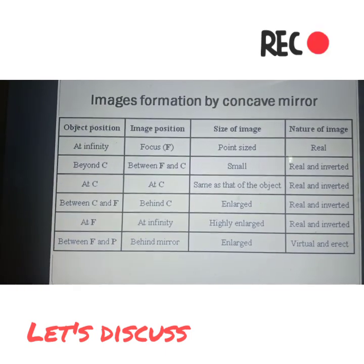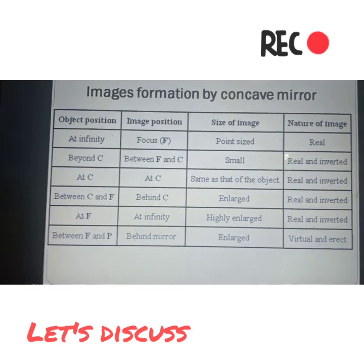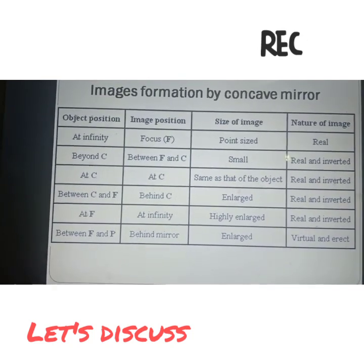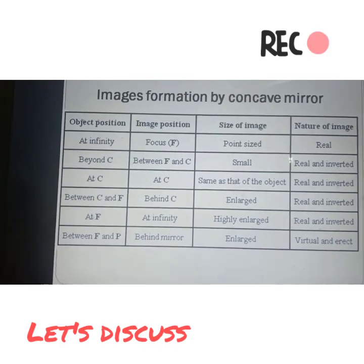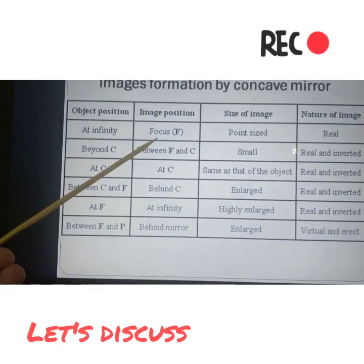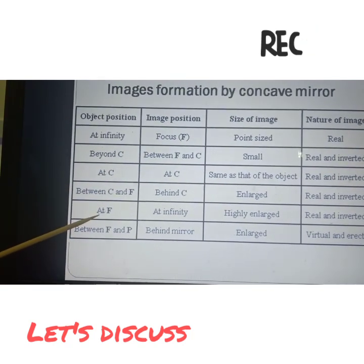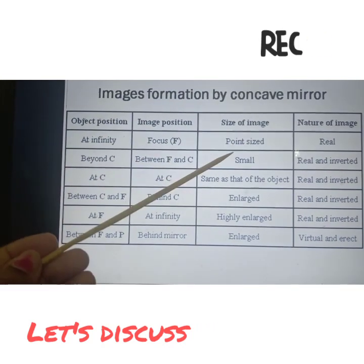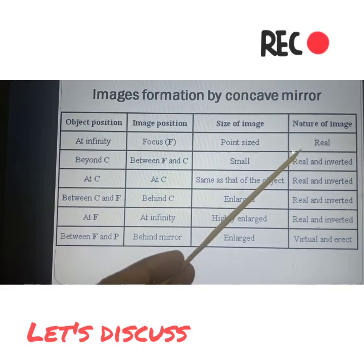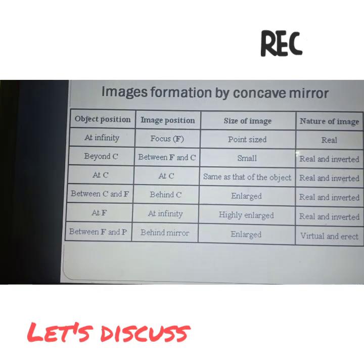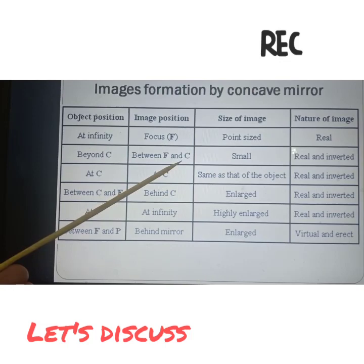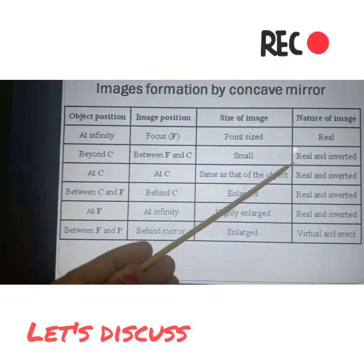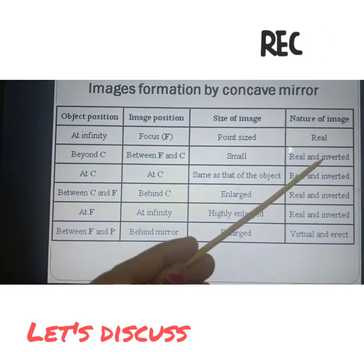Here is the table which is very common about the concave mirror, shown in your textbook also. This is revision which we discussed in the last video. If the position is at infinity, the image forms at focus. It is point sized, very small, and real. If object is beyond C, image forms between F and C, it is small, real and inverted. At C, if the image is in the center of curvature, it is the same size as the object, real and inverted.